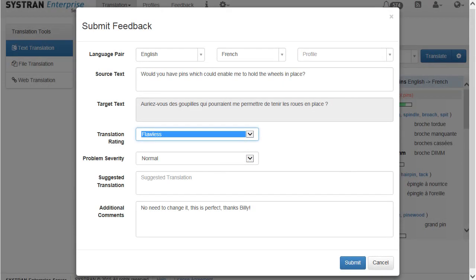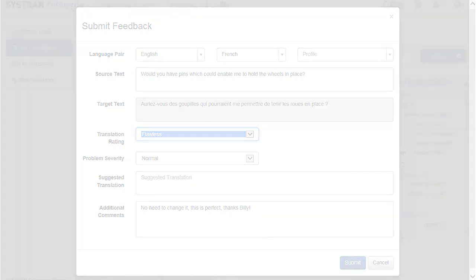This may be used by your designated staff members who will want to review the suggestions on a regular basis, perhaps in order to help improve the translation quality where needed. Suggestions can be added to user dictionaries and translation memories, to name a few.